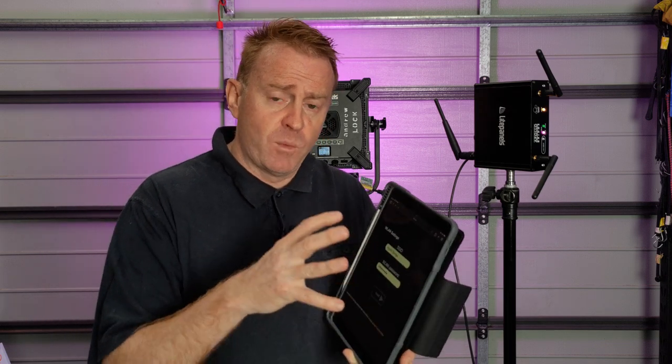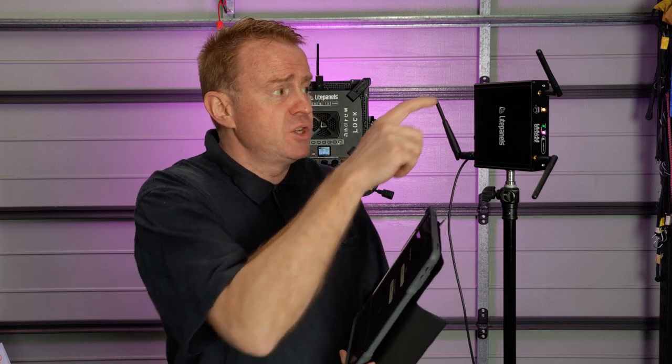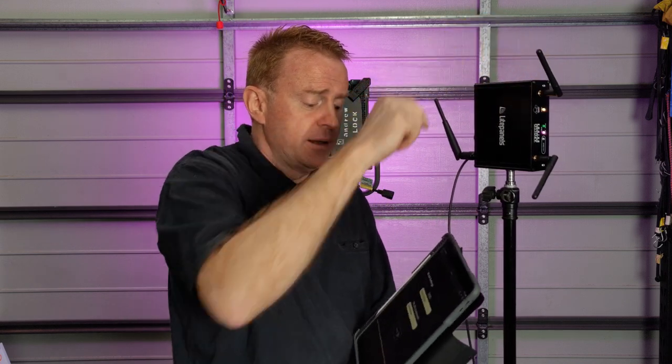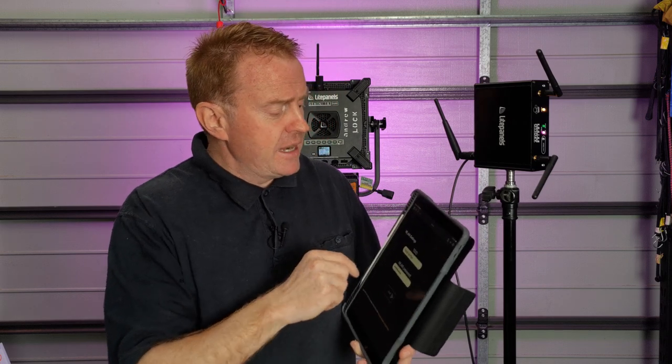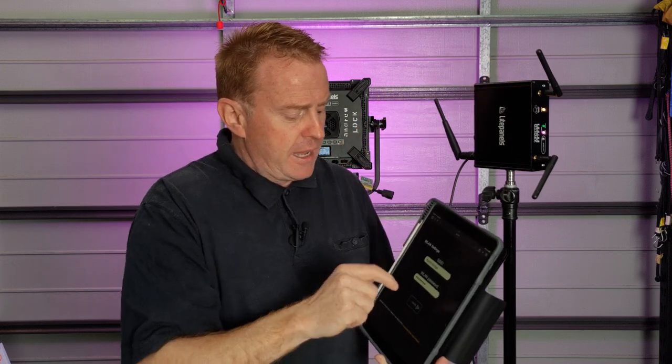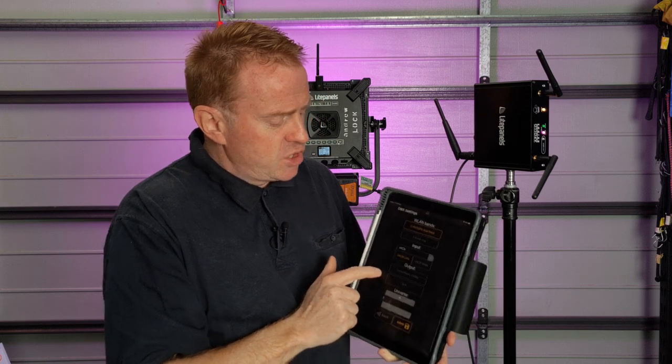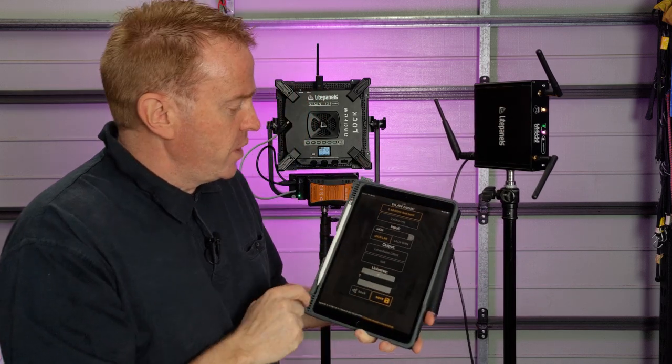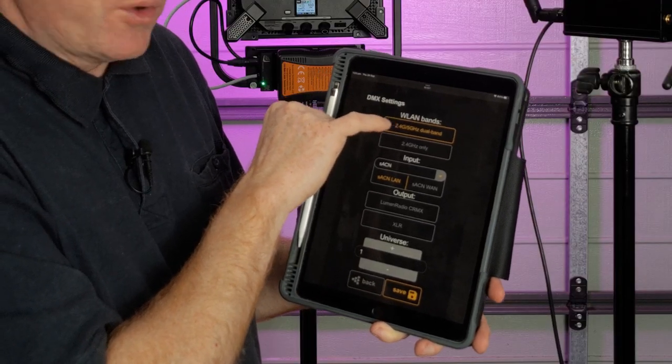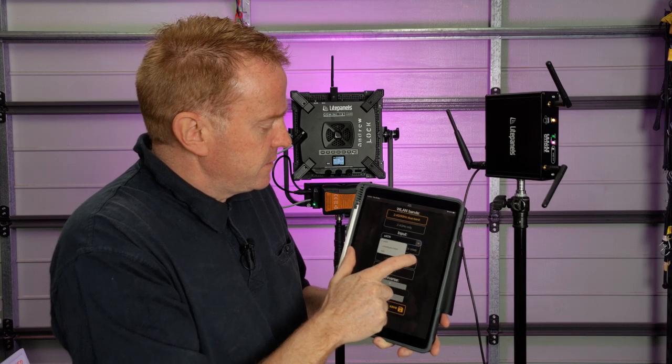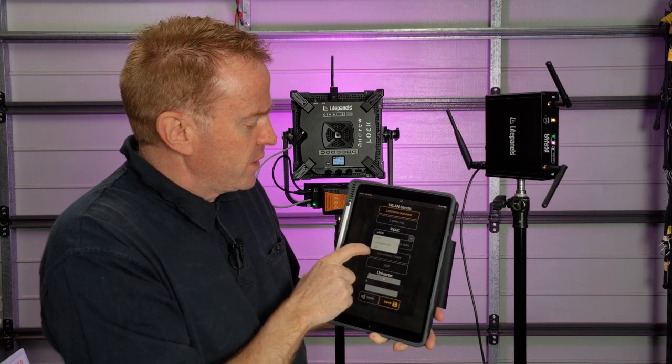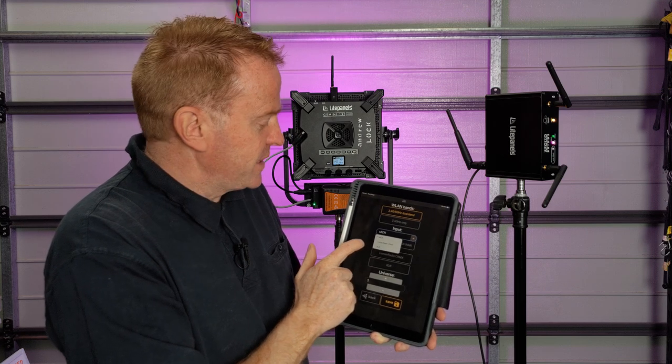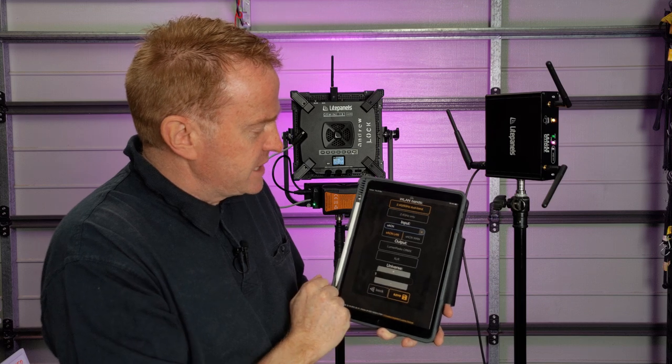Now if you don't have access to the CRMX toolbox and you need to make changes internally, you can still do that. All you need is a device that has Wi-Fi capability and then set it to the Wi-Fi that's on this. The passwords written on the back, then open up an internet browser and type in the IP address that's on the back of this unit, enter the password which is also written on the back. That sends you to an internal home page where you can select your bandwidth for your Wi-Fi connections, select your inputs like lumen radio, XLR, or SACN, and change your universe settings. So even if you don't have the CRMX toolkit, you can still make changes in this unit.